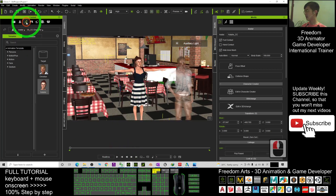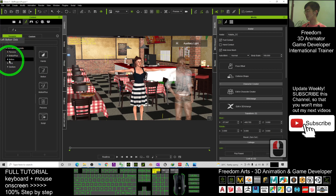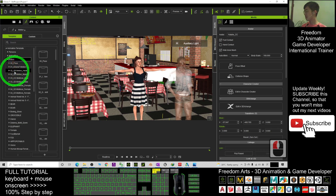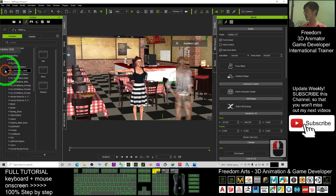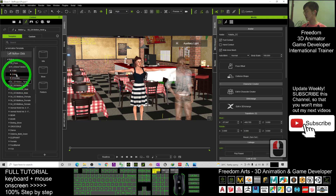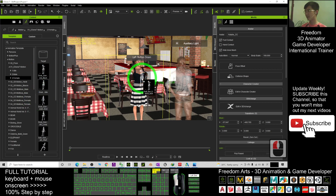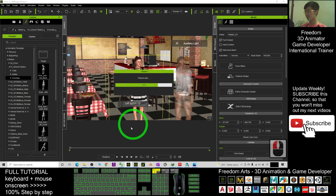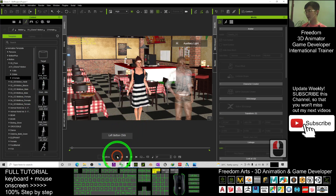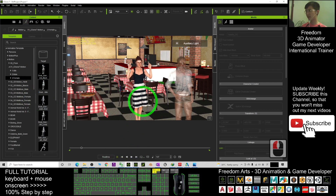I come here, go to Motion, and apply some 3D animation — the female category. For example, I select this one. When I play it, you can see this is just a 3D animation.